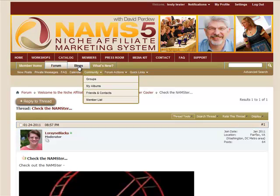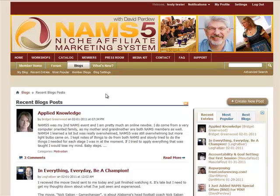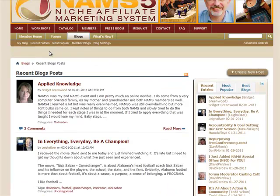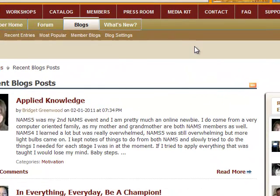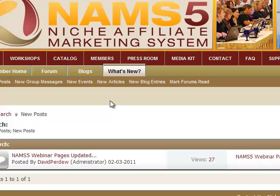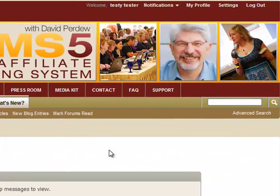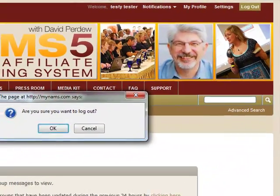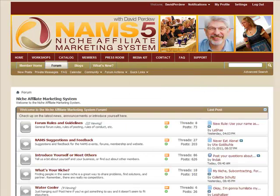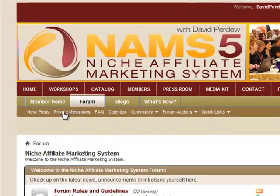The Blogs tab takes you to your blogs, and you can create a new post right there. It also shows recent entries and most popular member blogs. More Tools is basically a tool navigation bar. Now let me show you the cool thing about groups. I'm going to log out and log back in as myself so you can see more about groups. When I log in as myself and click Forums, I get my forum-specific toolbar. When I click on Community, there are interesting things: Groups, My Albums, Friends and Contacts, and the Member List.